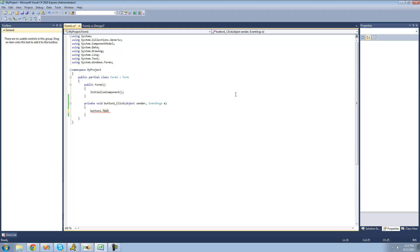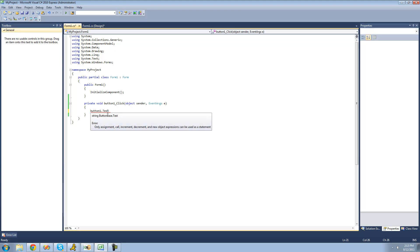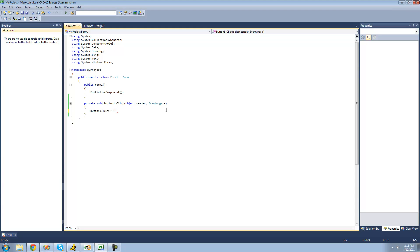To find out what value type 'Text' represents, just hover your mouse over the property. As you can see it says 'string', so we know we have to set it equal to a string. We do an equal sign, and to represent a string in C# you use two quotes. Inside the quotes, put whatever you want your button's text to be — I want mine to say 'Adam' — and of course end the line with a semicolon.